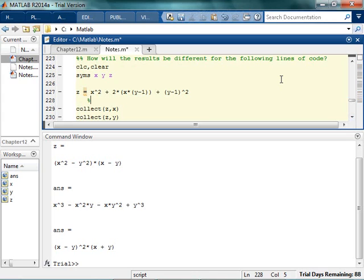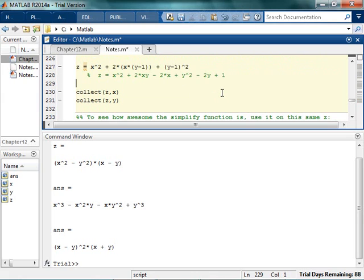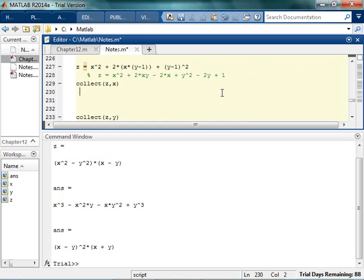I'm going to go ahead and multiply this out. So I have z equals x squared plus 2xy minus 2x, because it's 2x times y and 2x times minus 1. And then that thing is y squared minus 2y plus 1. So if I'm going to collect the terms in terms of x — collecting all the x·y things together — the coefficient of x² is 1, the coefficient in front of x is 2y minus 2, and the constant coefficient is y squared minus 2y plus 1.